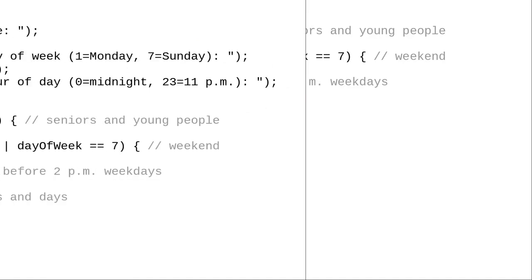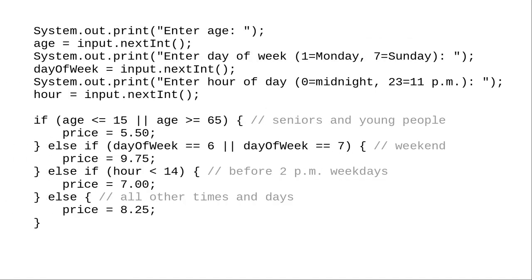As a test of your understanding, you might want to write a program with code like this. Try various combinations of age, day, and hour, and see if you can tell what the output will be before you run the program.